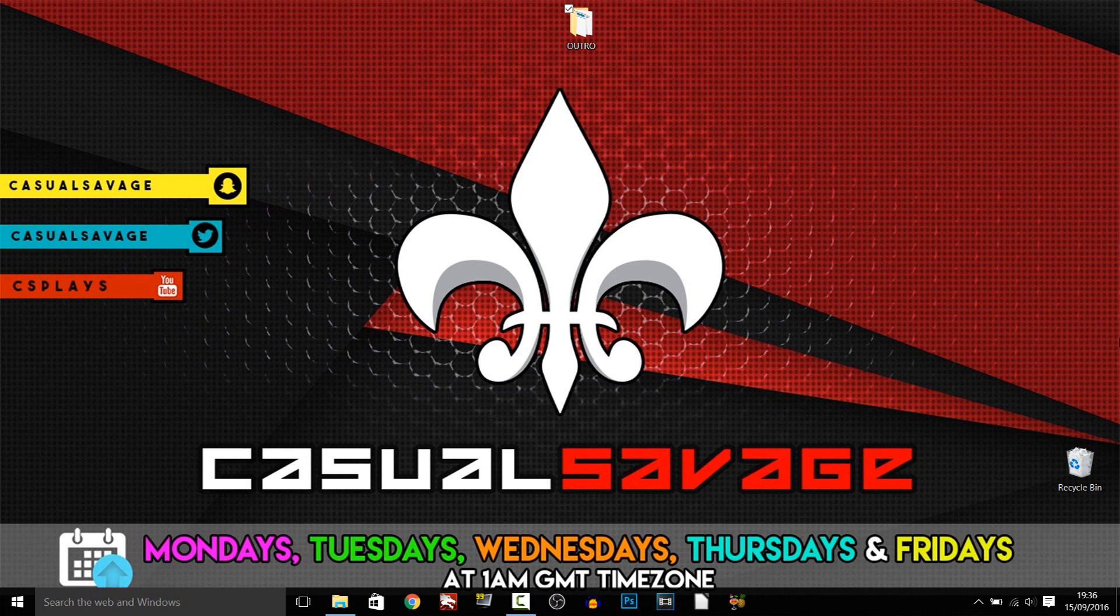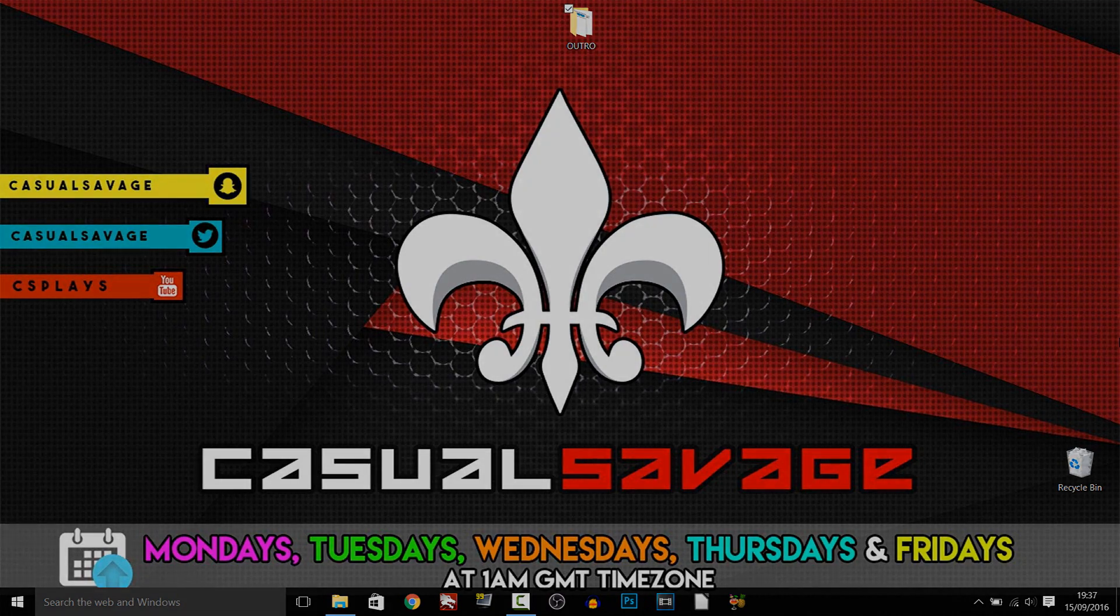If you want more outro templates, let me know in the comments below. Thank you so much for watching, please subscribe, rate, and peace.